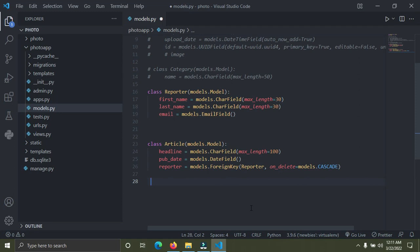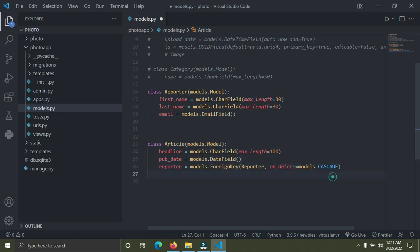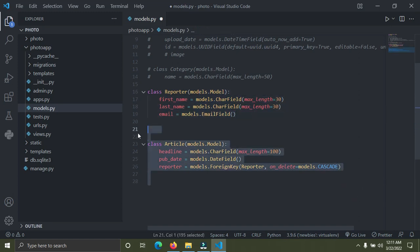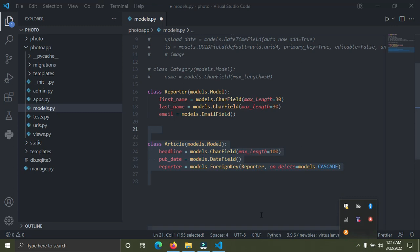Whenever I delete that reporter called John from the database, all the articles he has written also get deleted — that's what models.CASCADE does. There's another value called models.SET_NULL. What this does is that whenever you delete the reporter, it keeps the children. That covers the foreign key relationship.